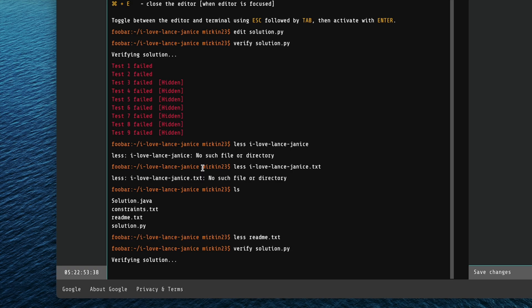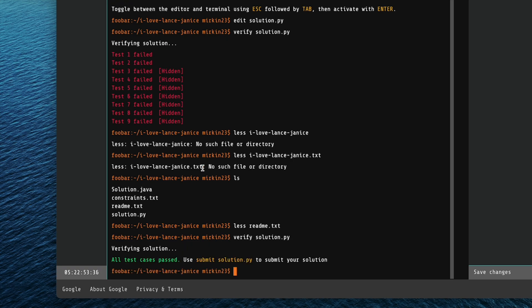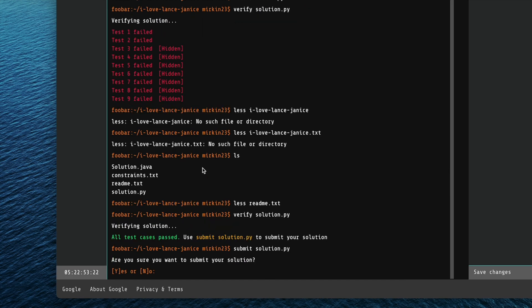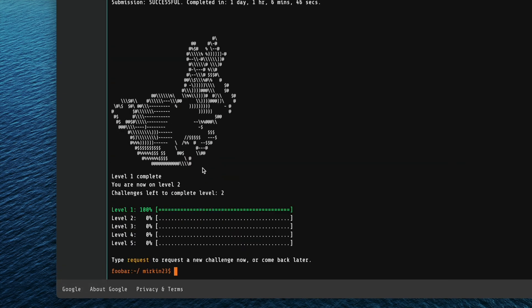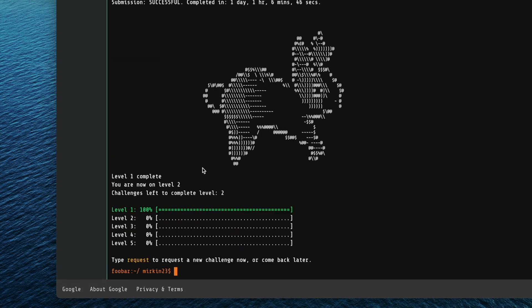And it's verifying the solution and hooray, it says all tests passed. And it says we need to submit the solution. So let's do that, submit solution.py. And it's asking if I'm sure, yes, I'm sure. And it's submitting it. And hooray, a dancing rabbit.